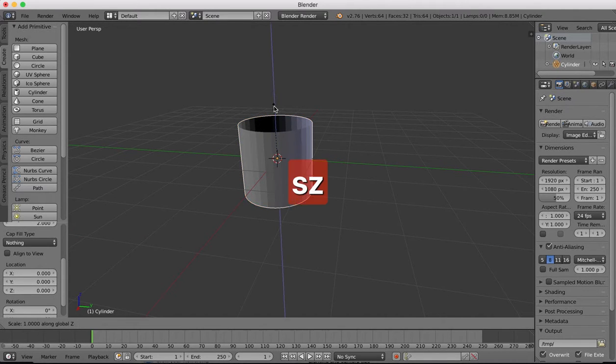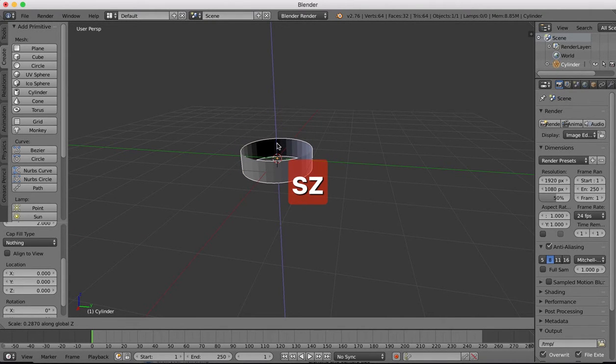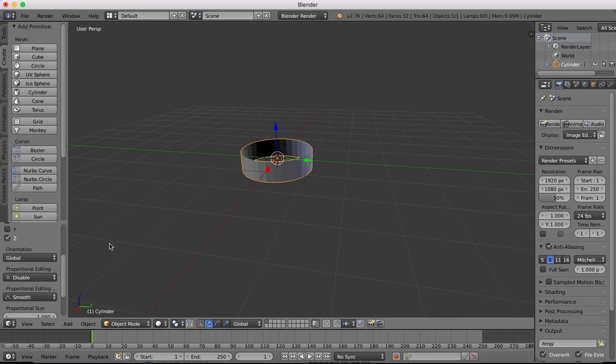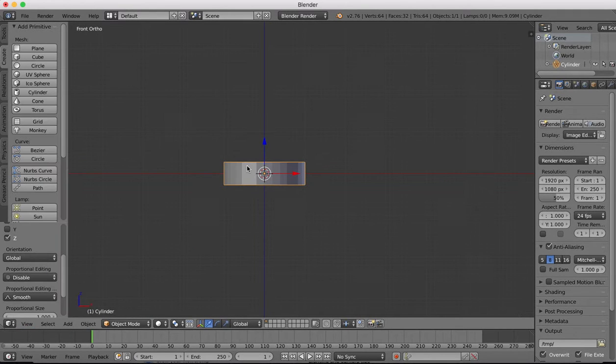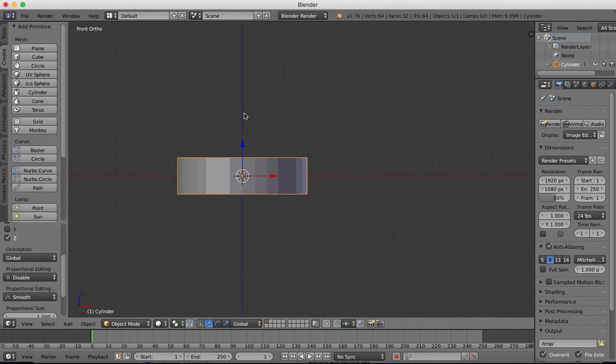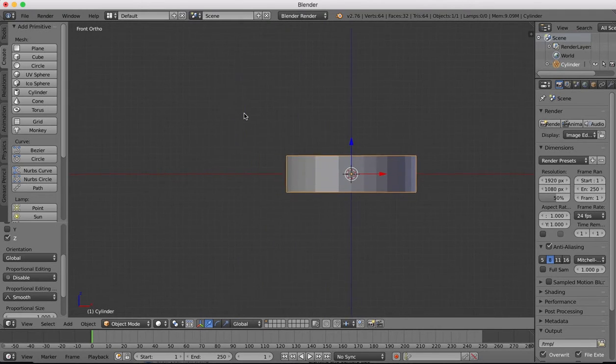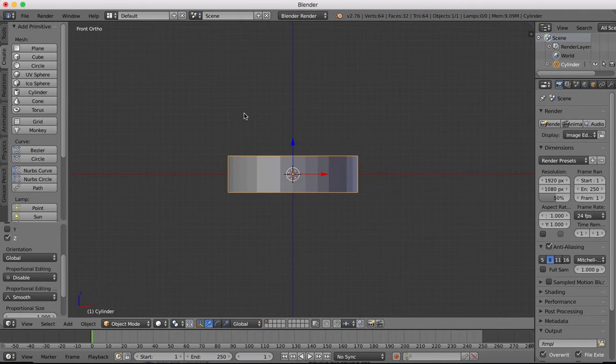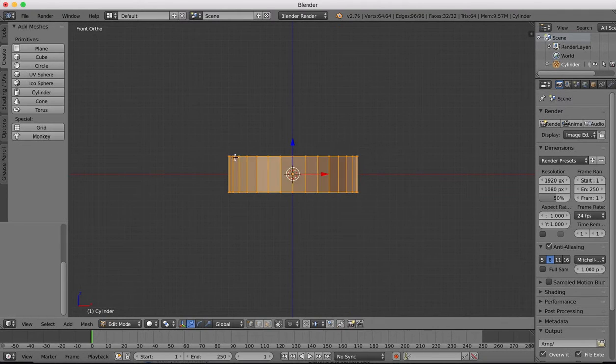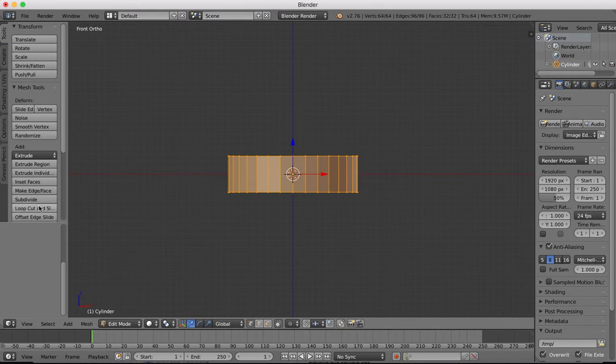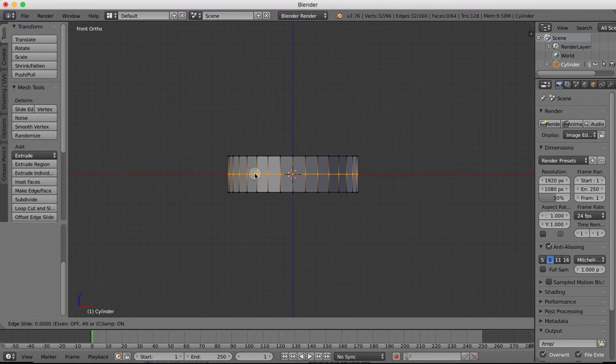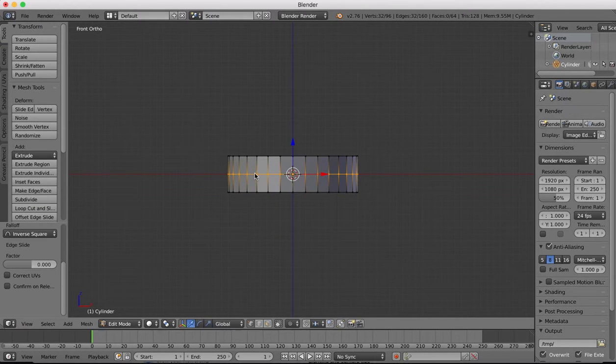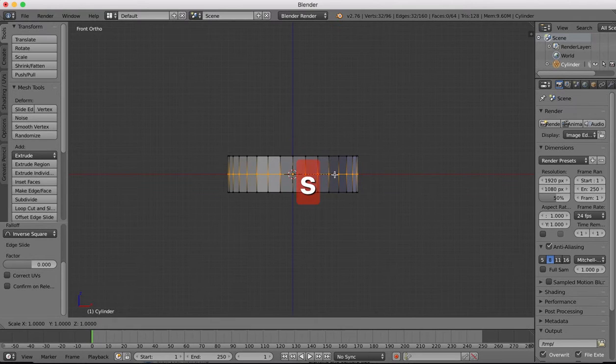I'm going to scale it on the Z axis down slightly. Go to our front view and now we just need to shape the ring a little bit. To do this we'll tab into edit mode, go to tools, loop cuts, and start off by sticking a loop cut in the middle there.